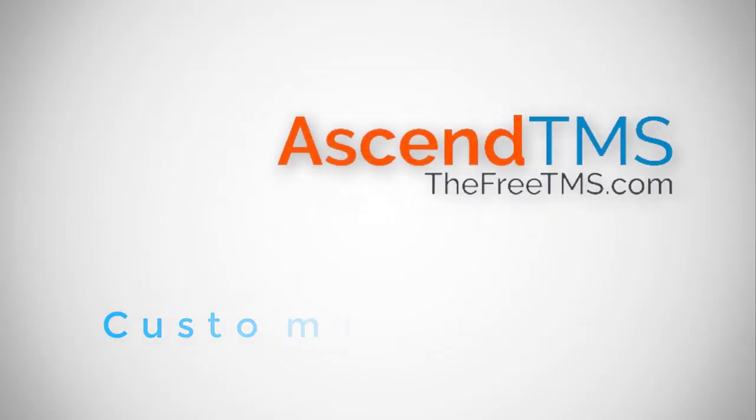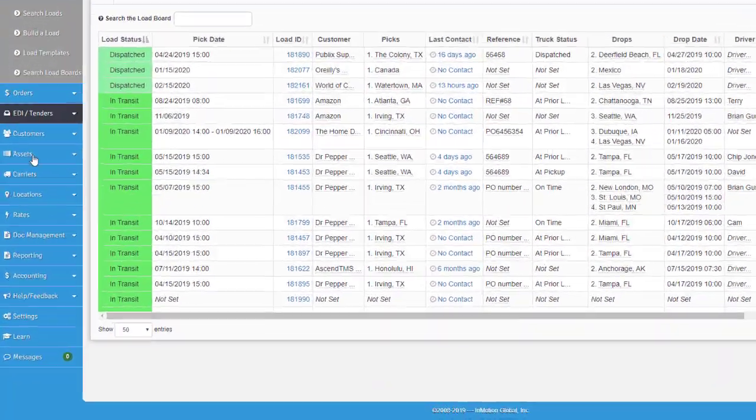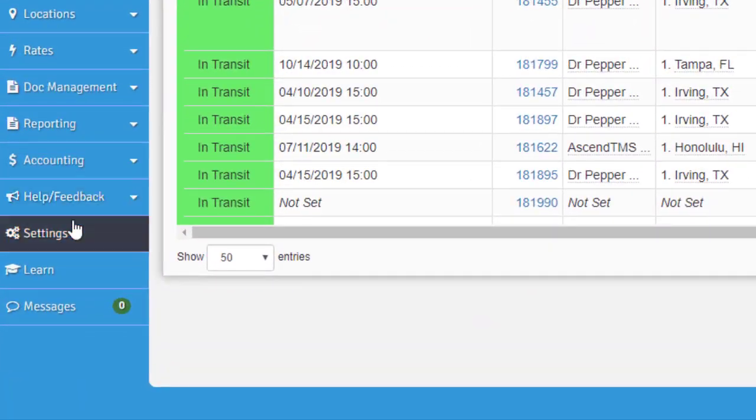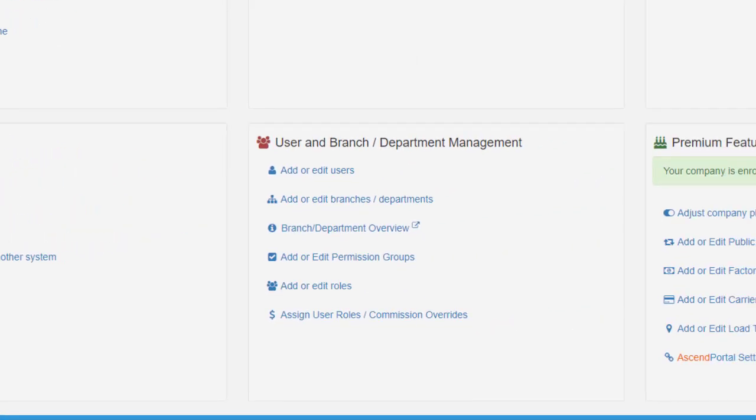To set up your permissions groups, you'll have to go to settings and select add or edit permissions groups.